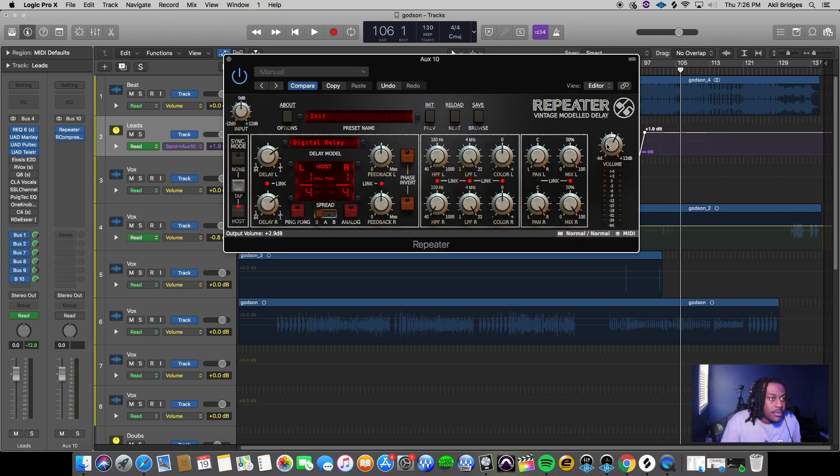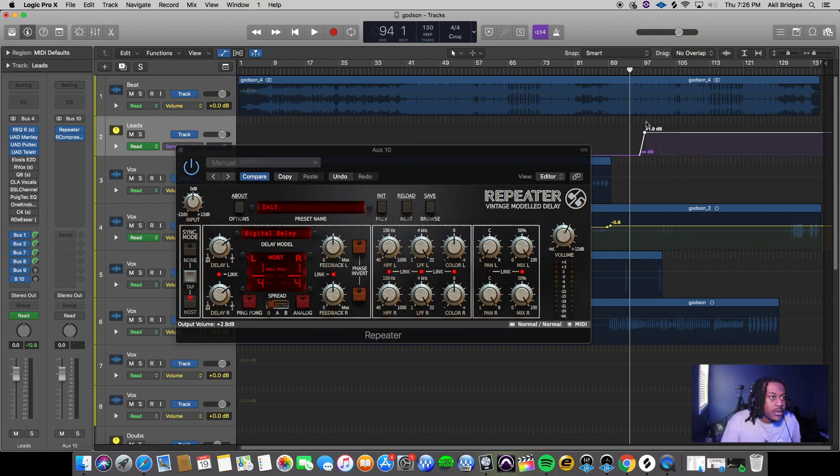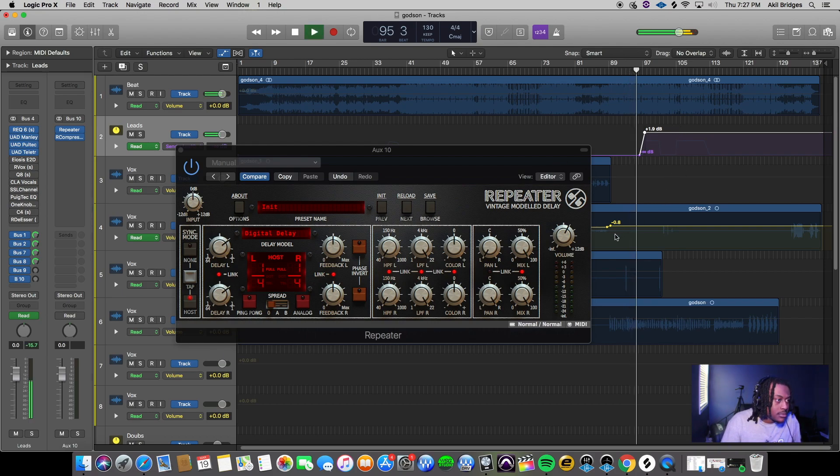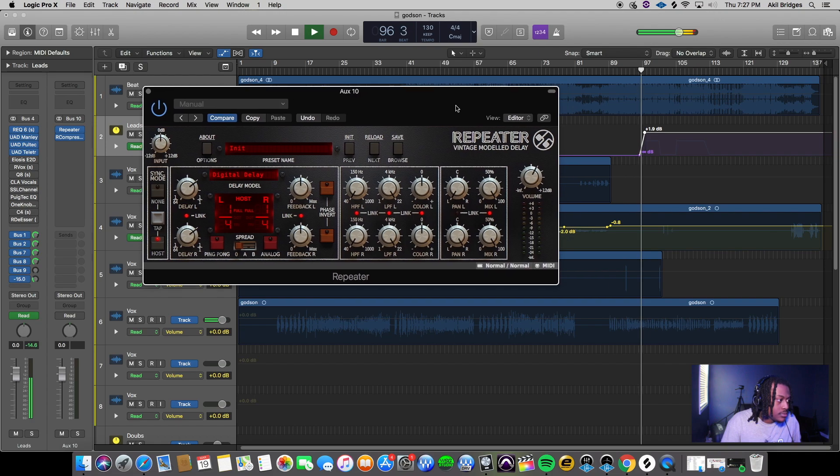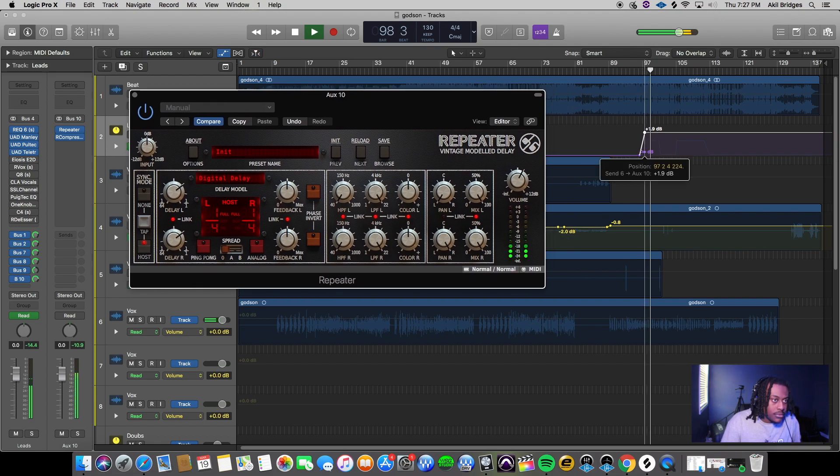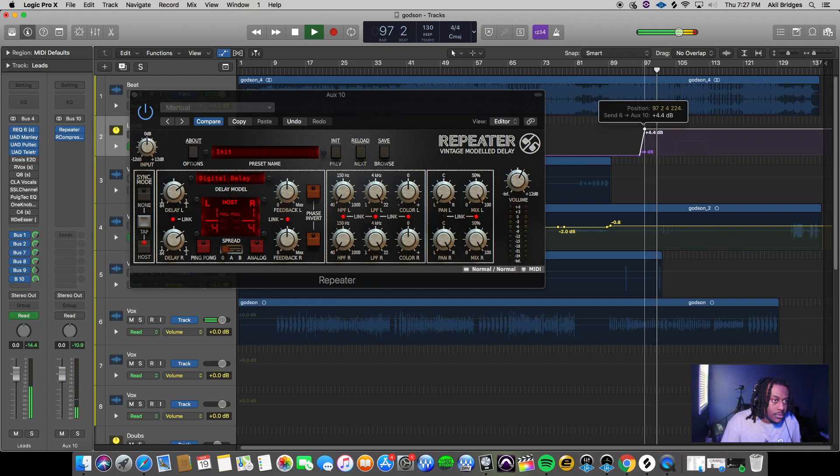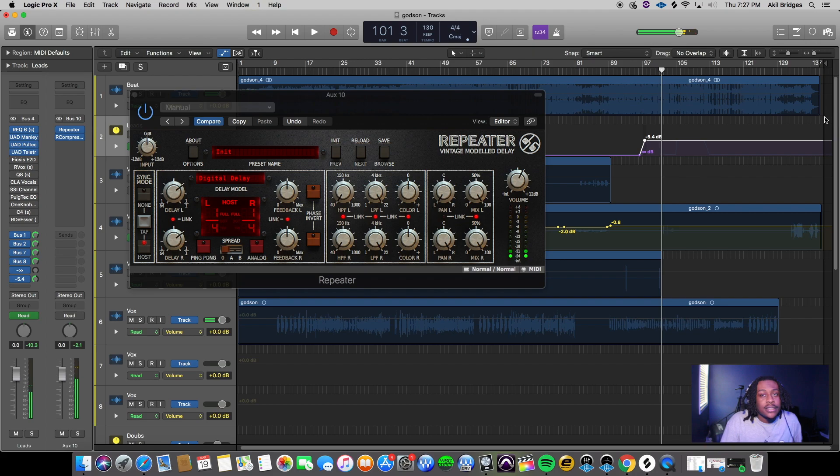If I just crank it up and exaggerate it just so y'all can hear, you'll see we're controlling this. [plays track with exaggerated delay automation]